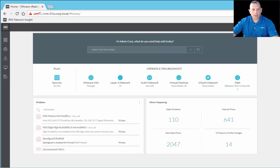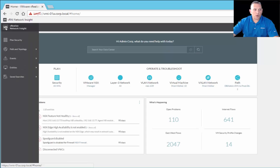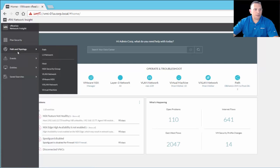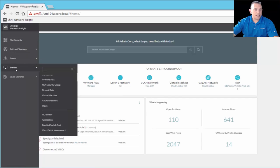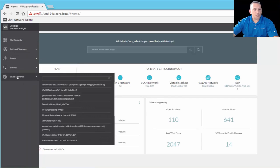This is the main dashboard that you come into when you log into vRealize Network Insight. In the upper left-hand corner, you see this VM image here — that's what you click to return to this main dashboard. On the left-hand side is the navigation pane. As you see, we have plan security, path and topology, events, entities, and saved searches, and each one of these usually has a submenu underneath it.